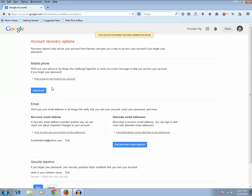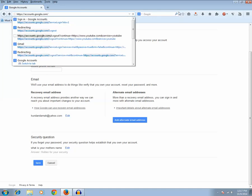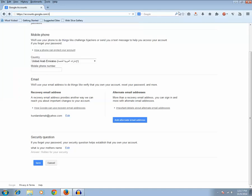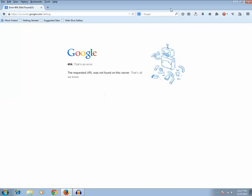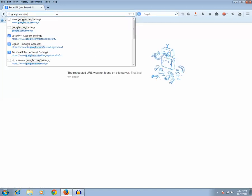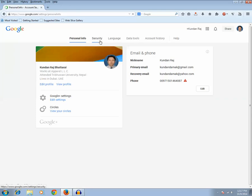Now let me go to the previous window or let me go to again google.com/settings. Let me go to security.